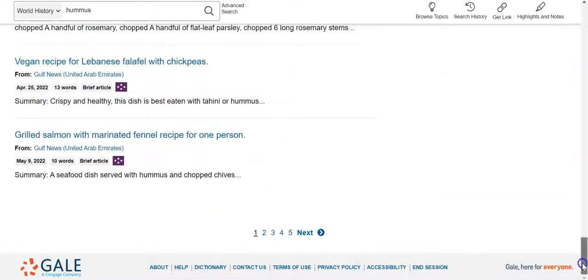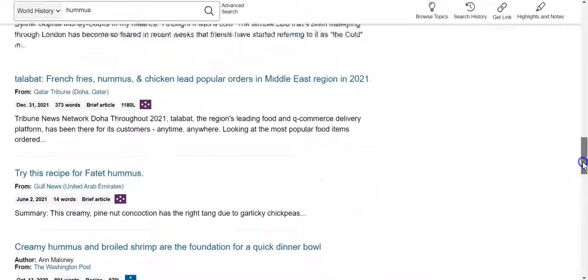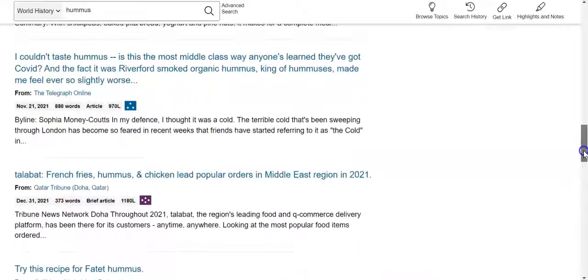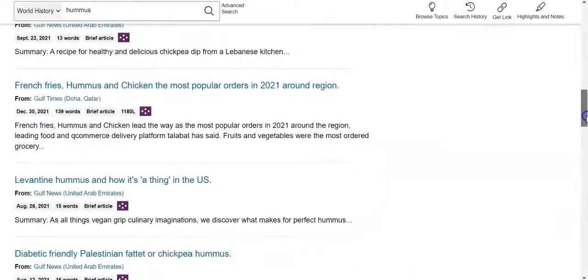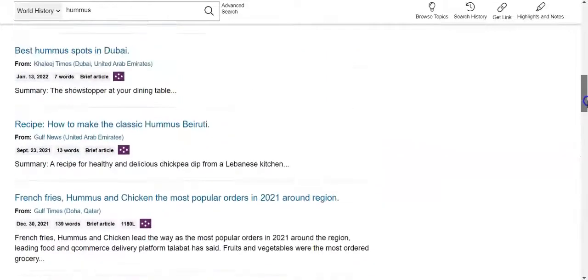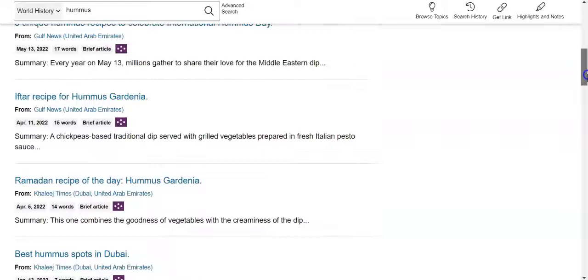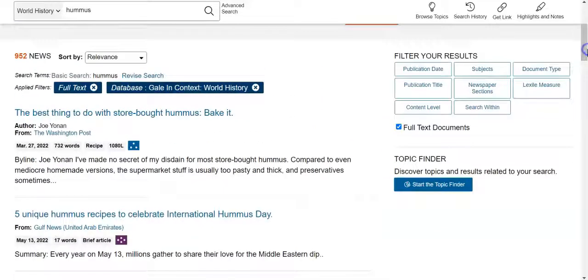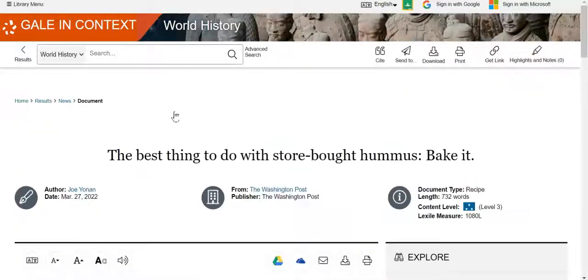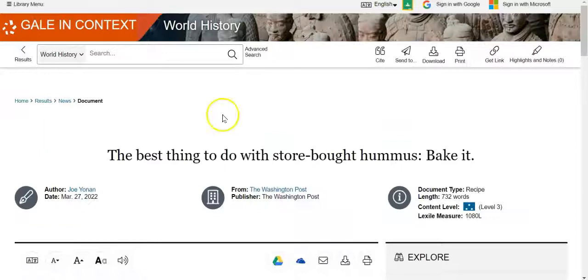When you find a result that looks good to you, simply click on it and you'll be able to access the resource as well as cite the source. In this case, your cite link is right here on the page.